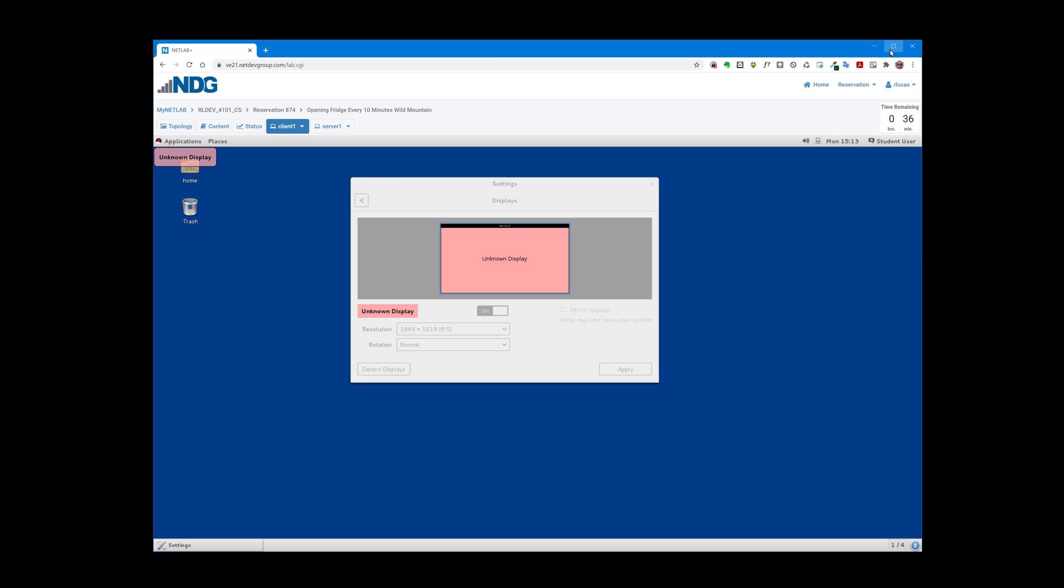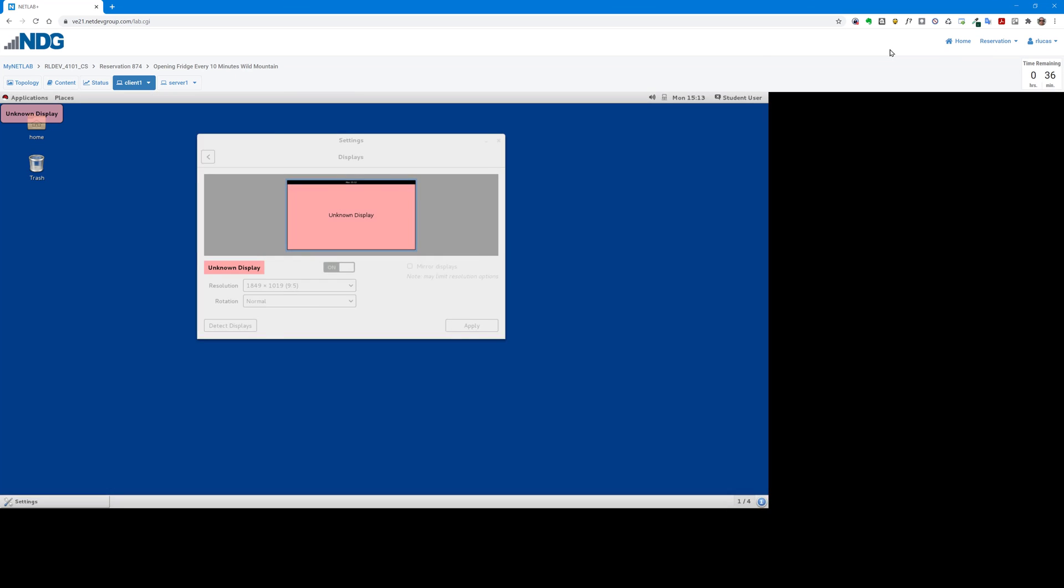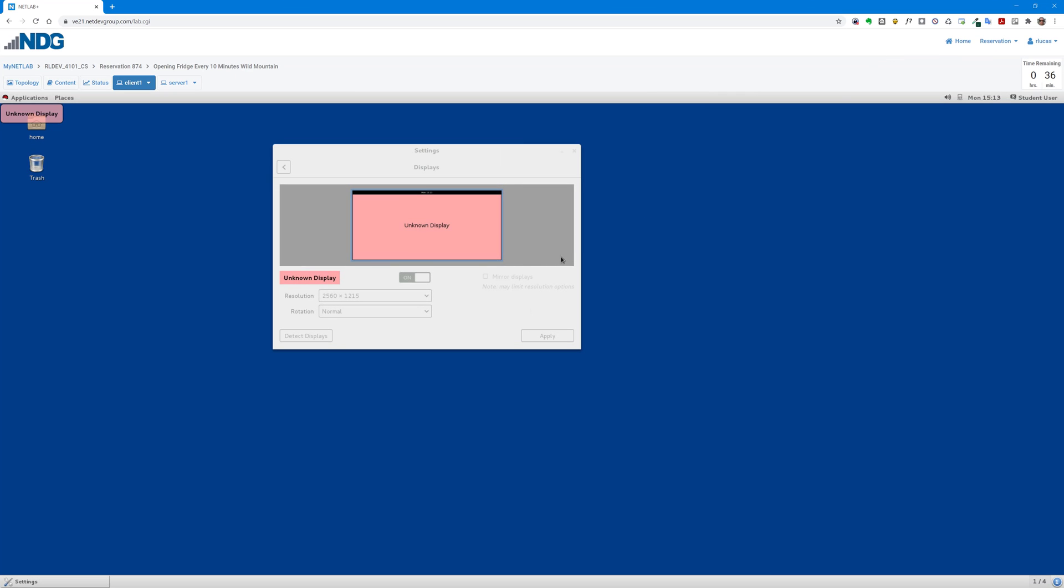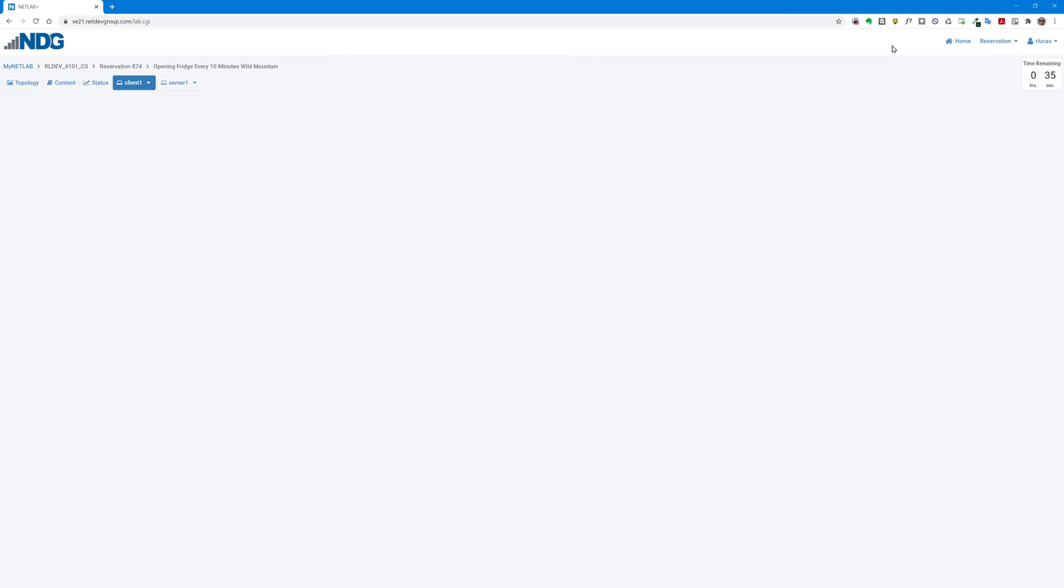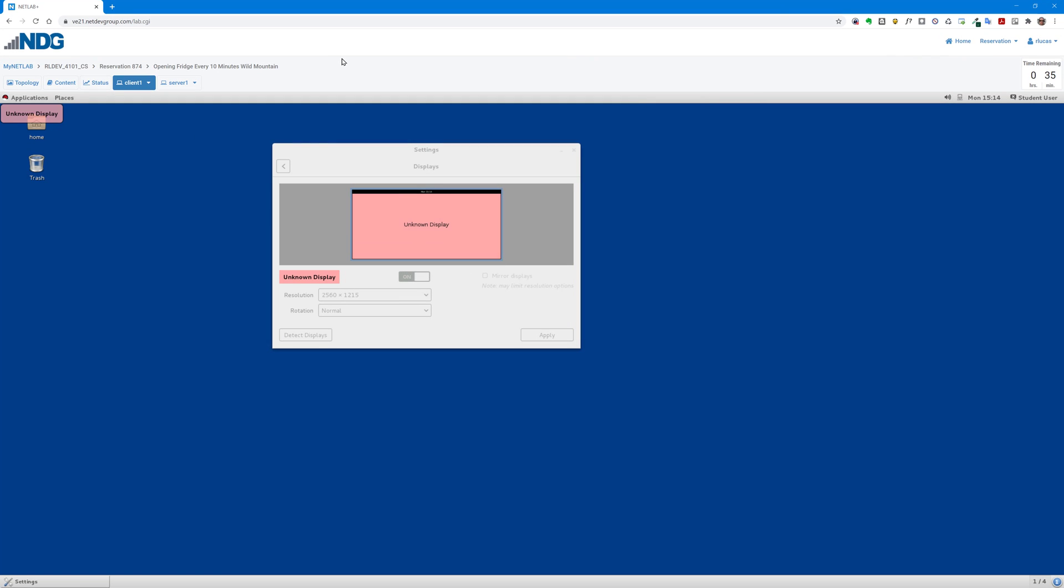So if I go and maximize this window, you'll notice the resolution is actually changing. So if I maximize my display, I have a nice 4K monitor. And in this case, we're getting almost 2560 by 1215 on the resolution.